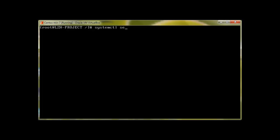To start your network services you use the 'systemctl' command: 'systemctl restart network.service'. More on systemctl later, but this is how you restart your network. All you have to do is change 'restart' to 'start' or 'stop'.